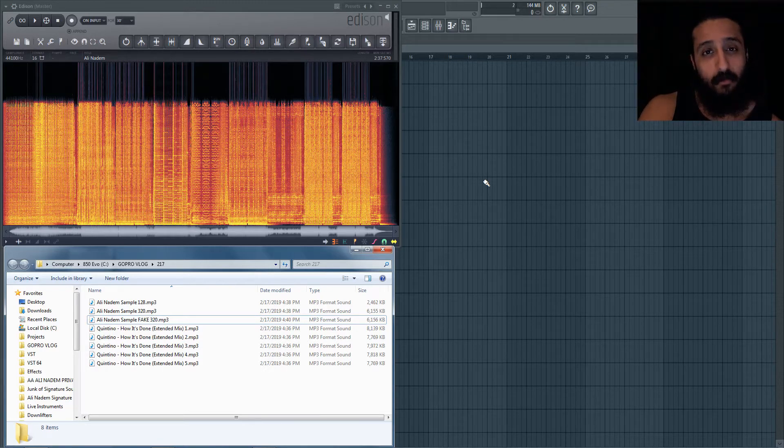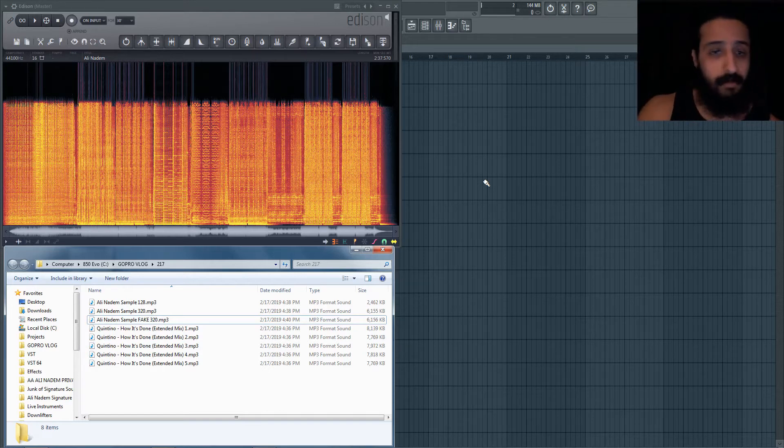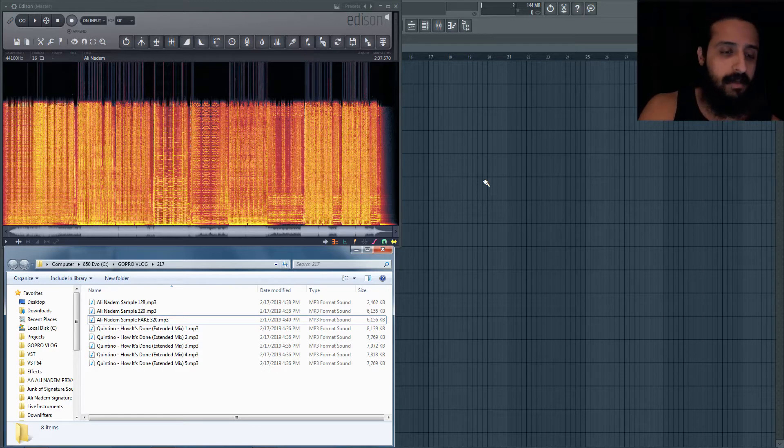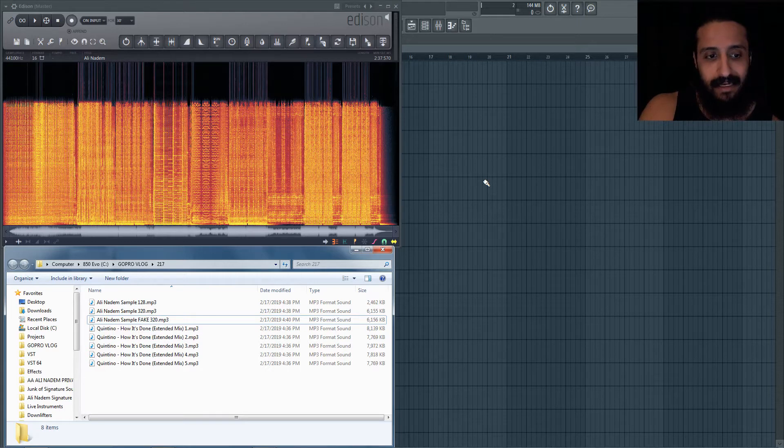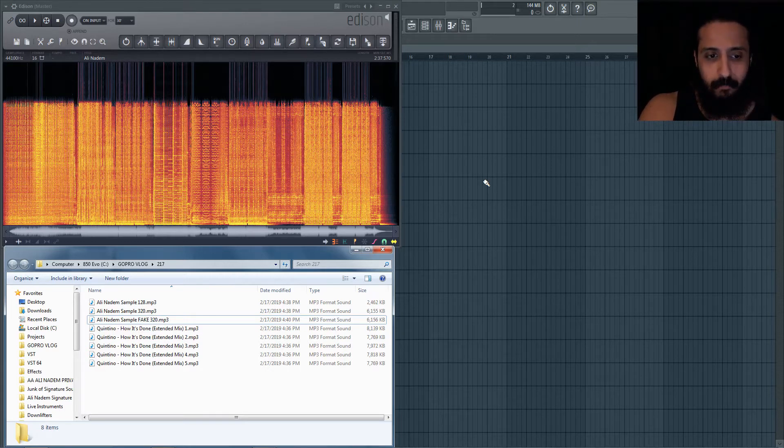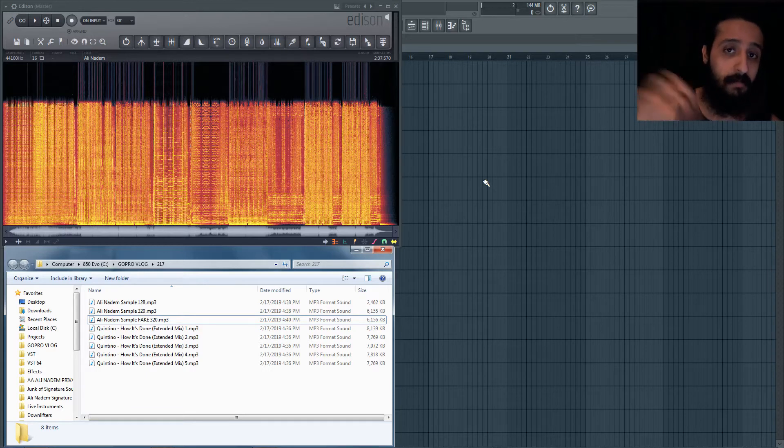Sometimes what they might do is they might re-encode a file, a web rip, a SoundCloud rip, a YouTube rip, a Spotify rip or something. The result is the consumer or the DJ might think that he's getting an MP3 320 kilobytes per second, but it's actually much lower quality and maybe even worse because of that re-encoding.